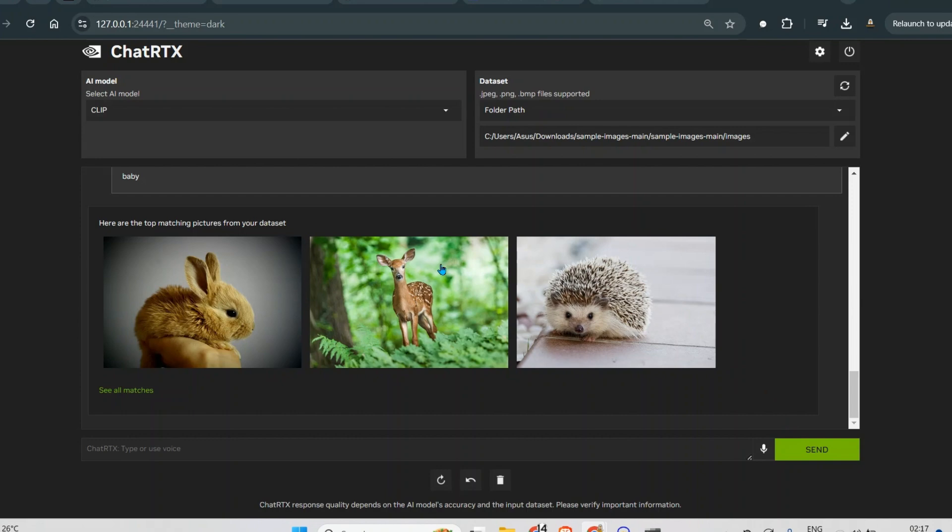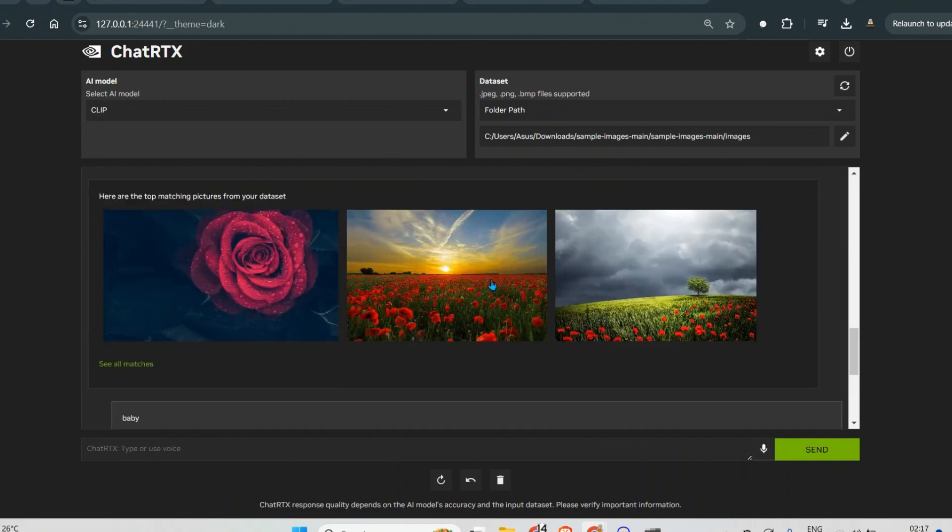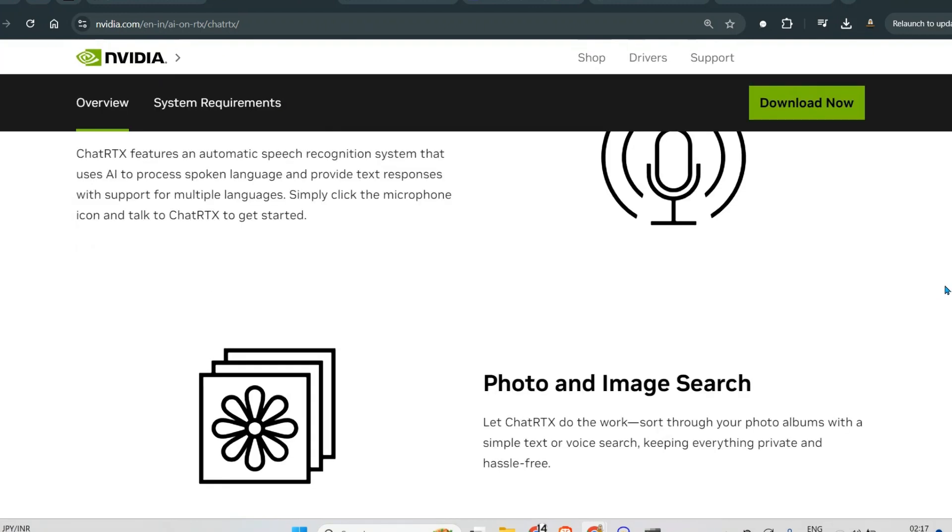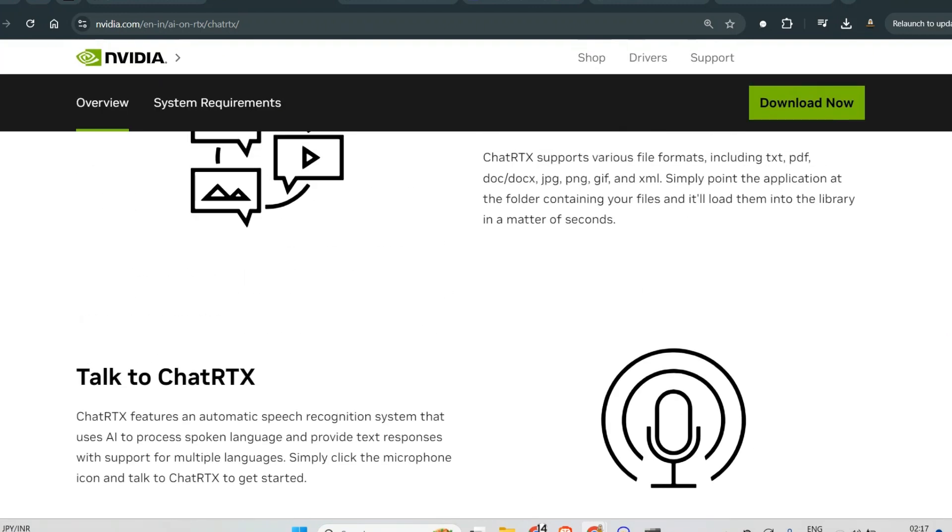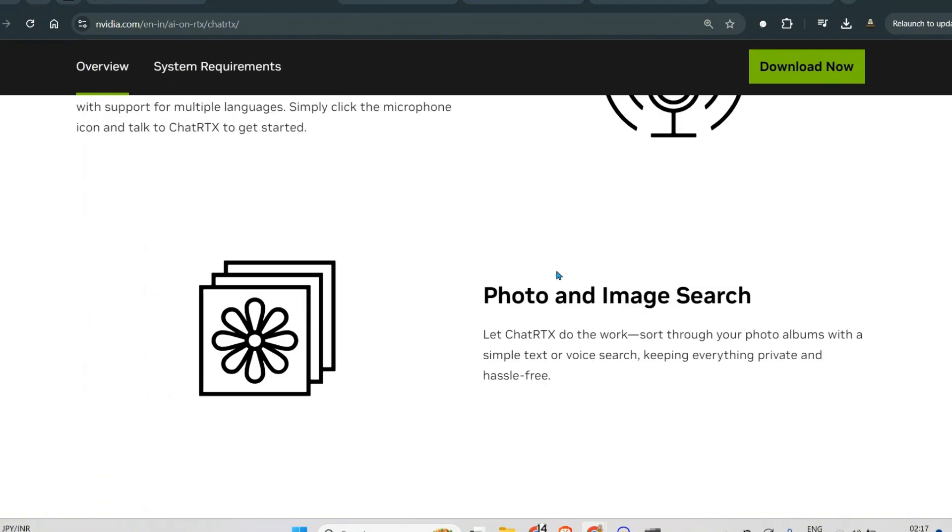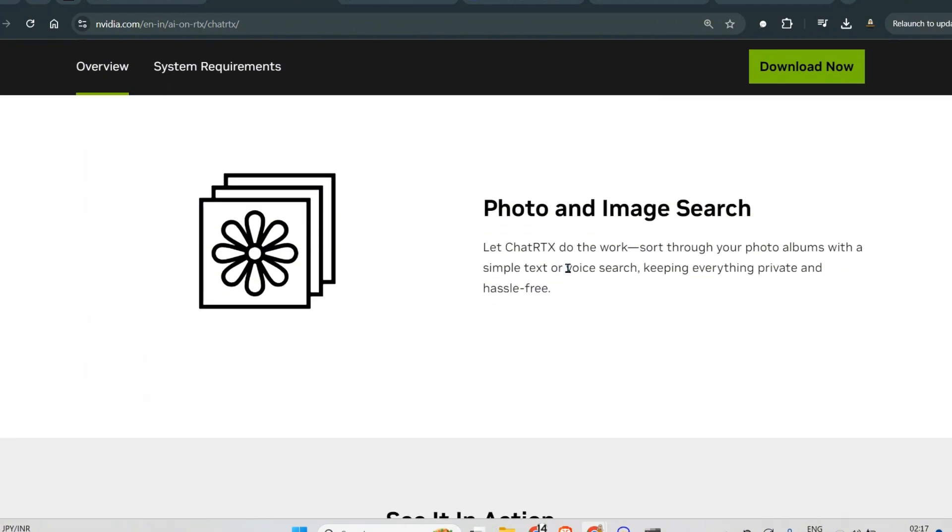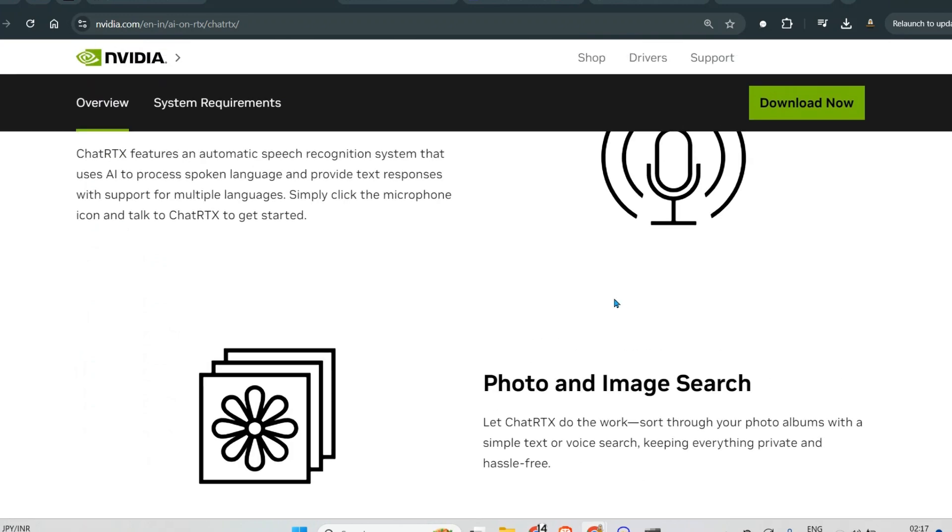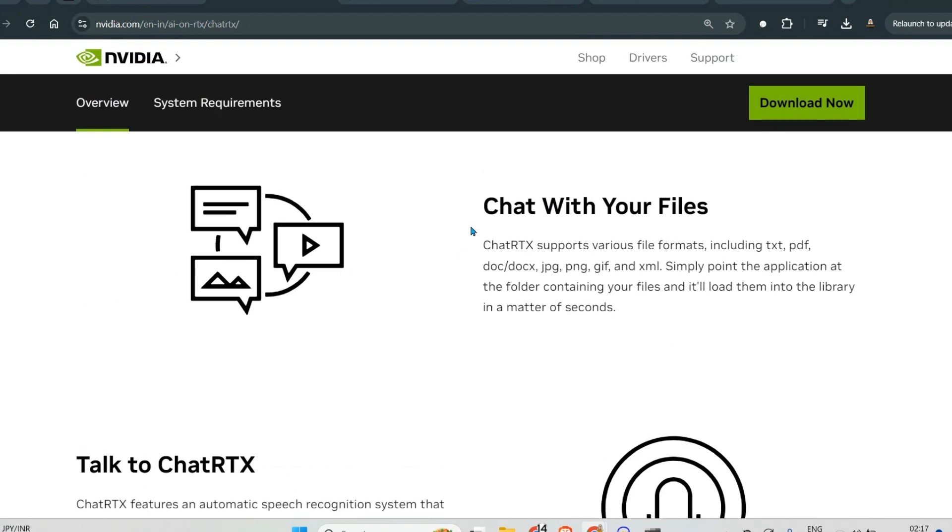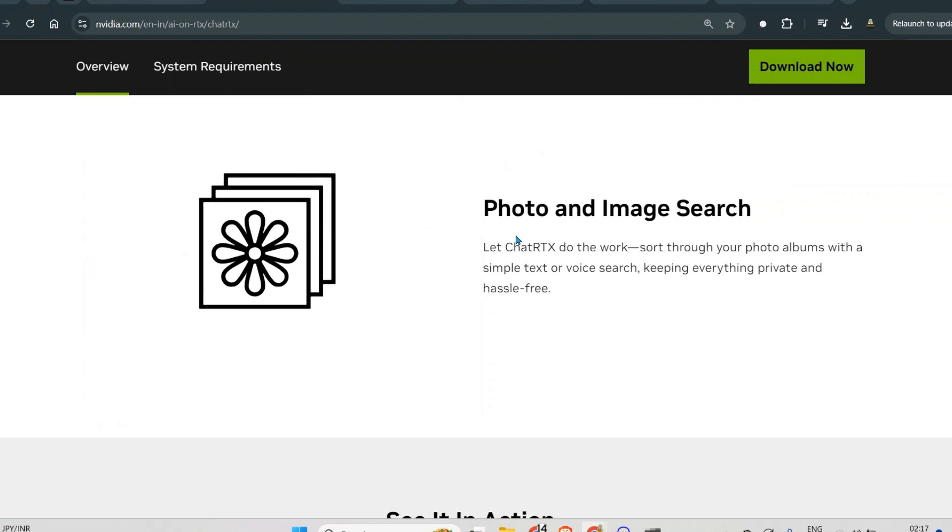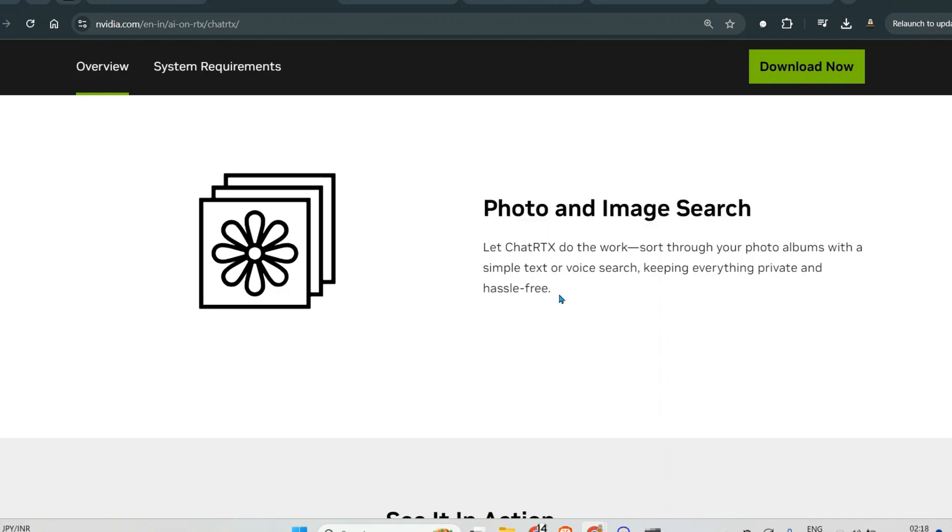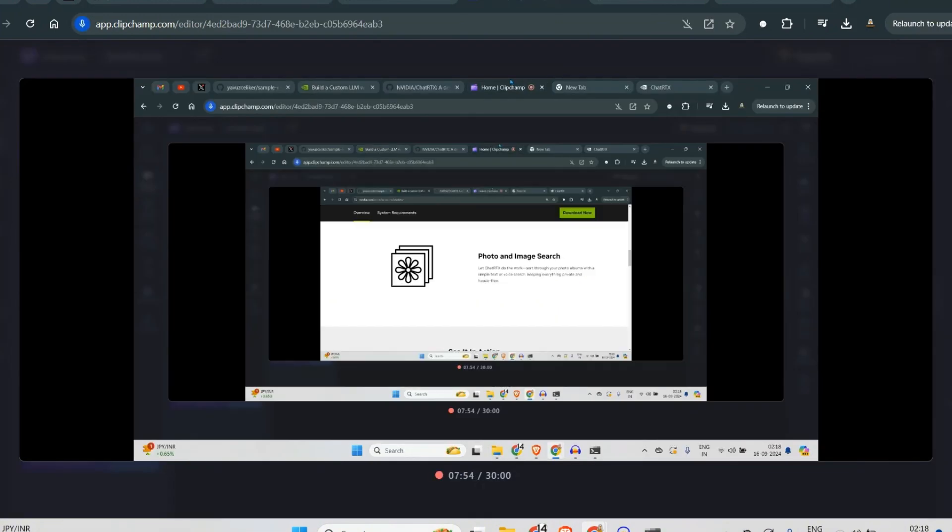Now this is a demo app. I'm sure there are more integrations going on from NVIDIA, but this is what I have been using for such a long time, especially the chat with your files feature. But this is another feature, photo image search, which I thought would be great to share with you. So hit the like button if you like this video, stay subscribed, and I will see you next time.